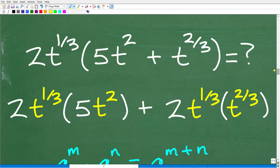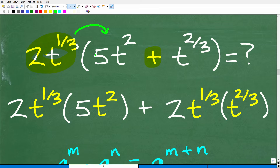Here is the actual problem. We have 2t to the 1/3 being multiplied by a sum — 5t squared plus t to the 2/3 — where the terms are separated by a plus symbol. So we apply the distributive property: 2t to the 1/3 times 5t squared, plus 2t to the 1/3 times t to the 2/3 power.